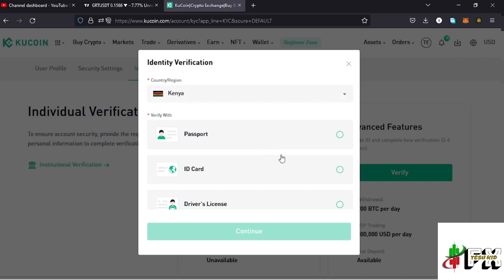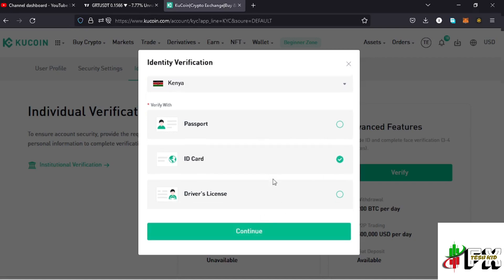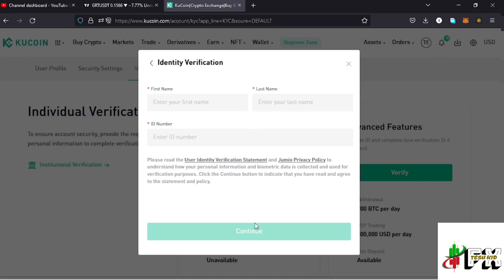First I need to provide my country or region — in my case I'm in Kenya. Then I need to select the document I want to use to verify my account. I'll be using my national ID. For those who want to use their passport or driver's license, you can select that from the list, then tap on the Continue option.